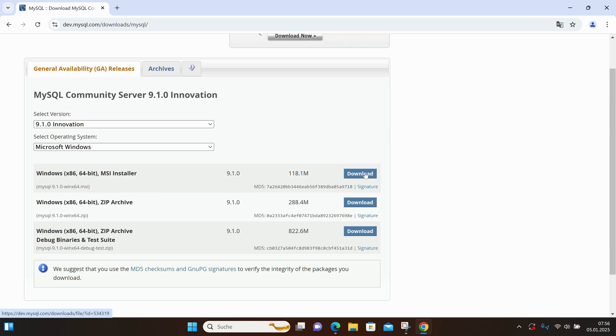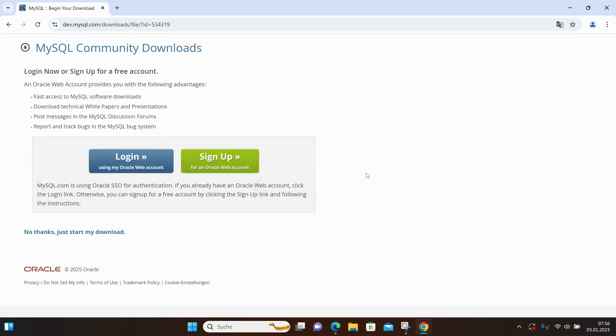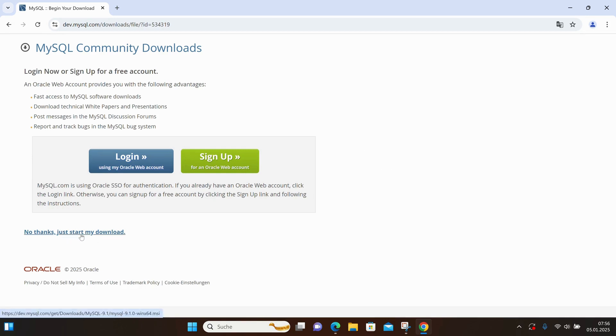And here I am asked if I want to sign up or log in. I don't need this for now, so I select the No Thanks, just start my download option.